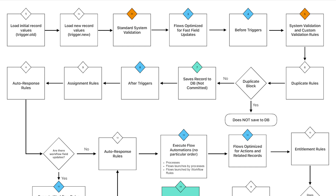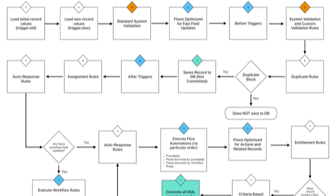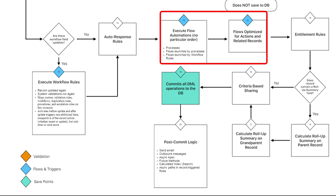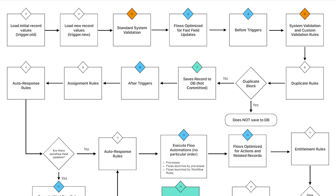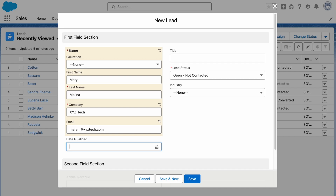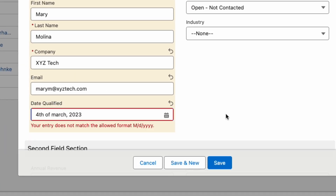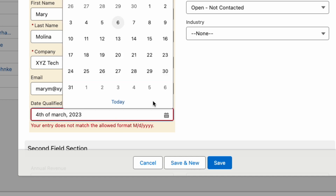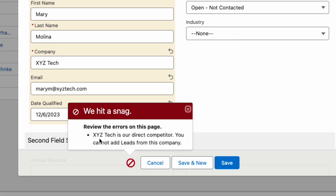For example, it's important to know that validation rules are triggered in the beginning of the order and flows are triggered near the end of the order. This knowledge can also be helpful in troubleshooting errors or user issues and optimizing performance in Salesforce. The order of execution also determines when the user sees an error. Field requirements are first, so your users see an immediate error message. Validation rules come after, so those error messages won't appear until after the user clicks save.